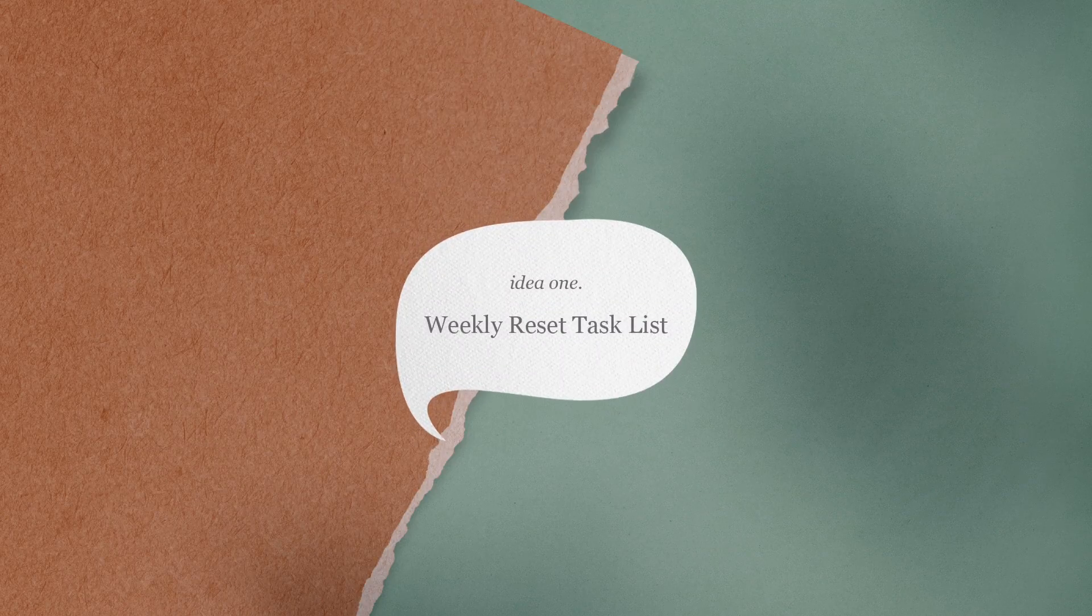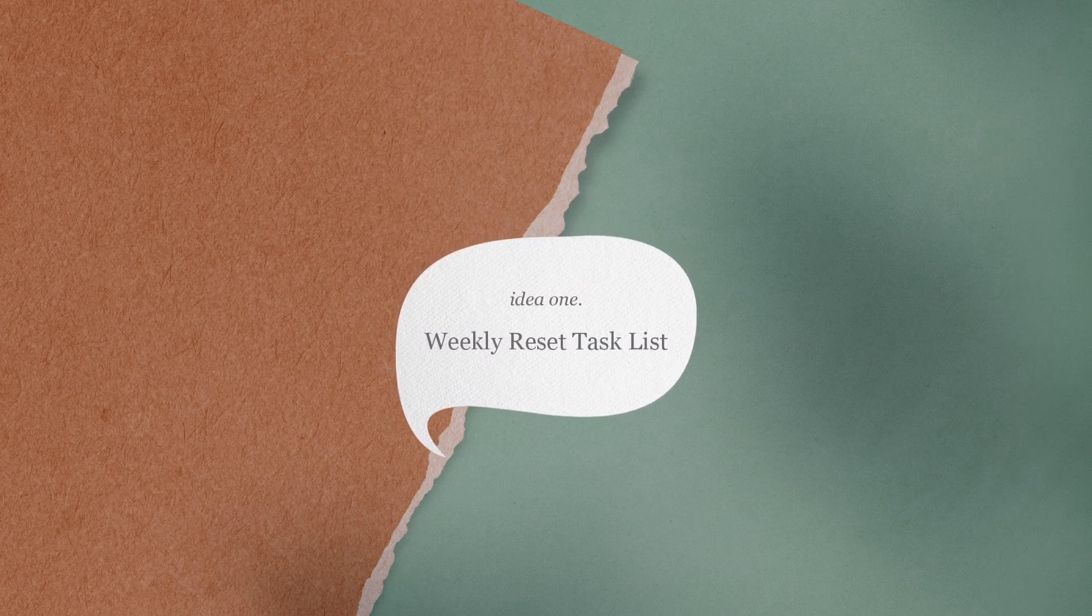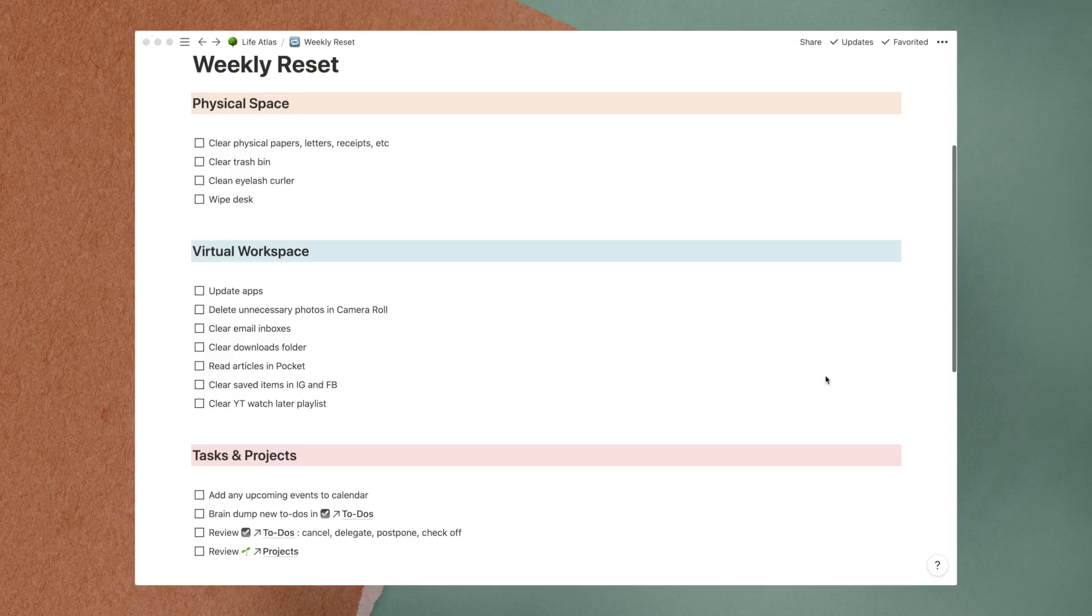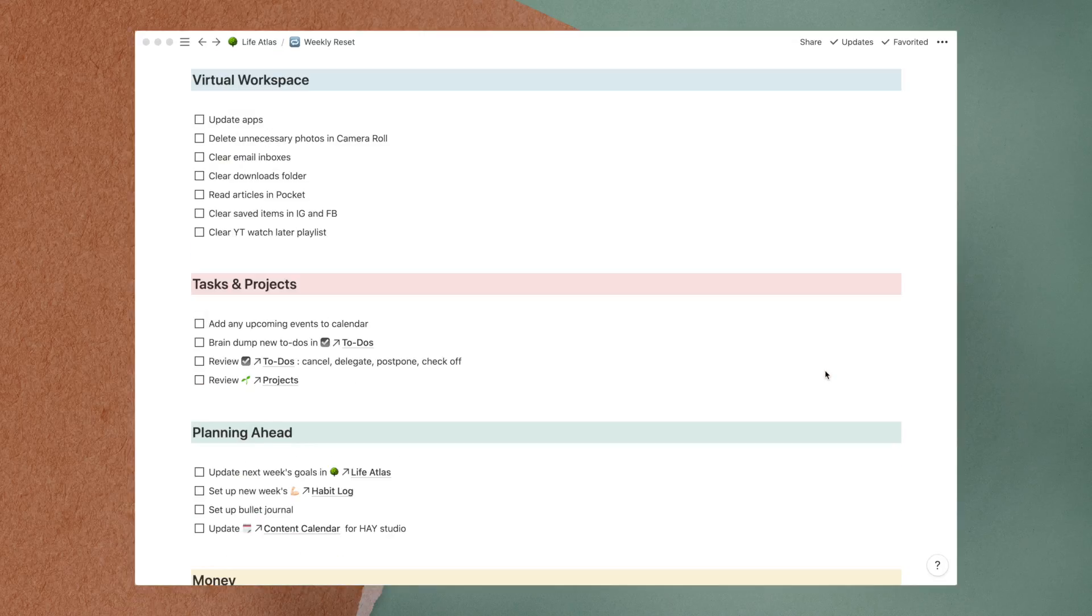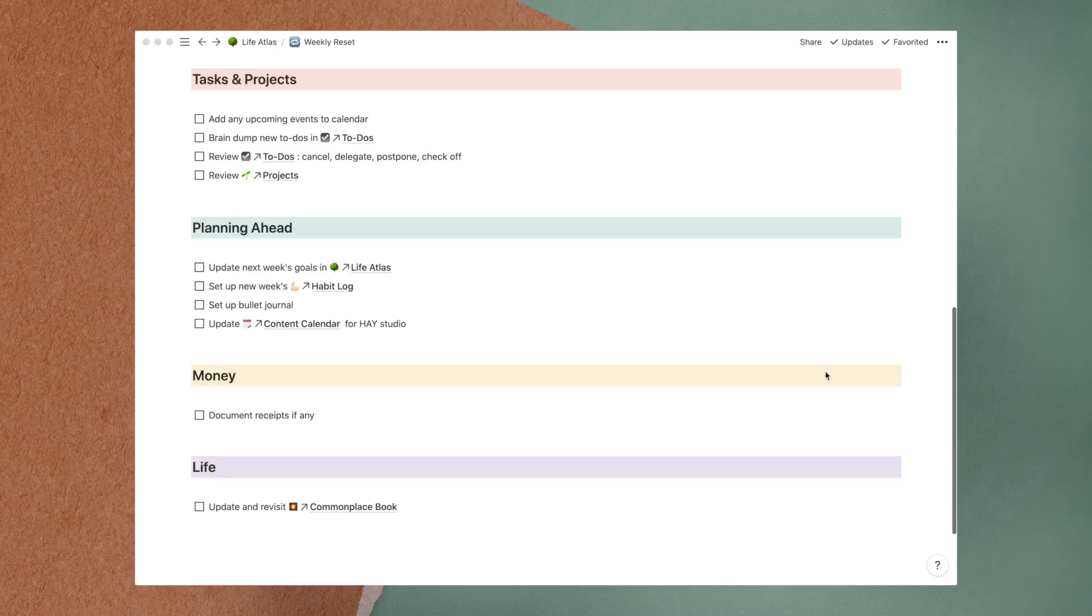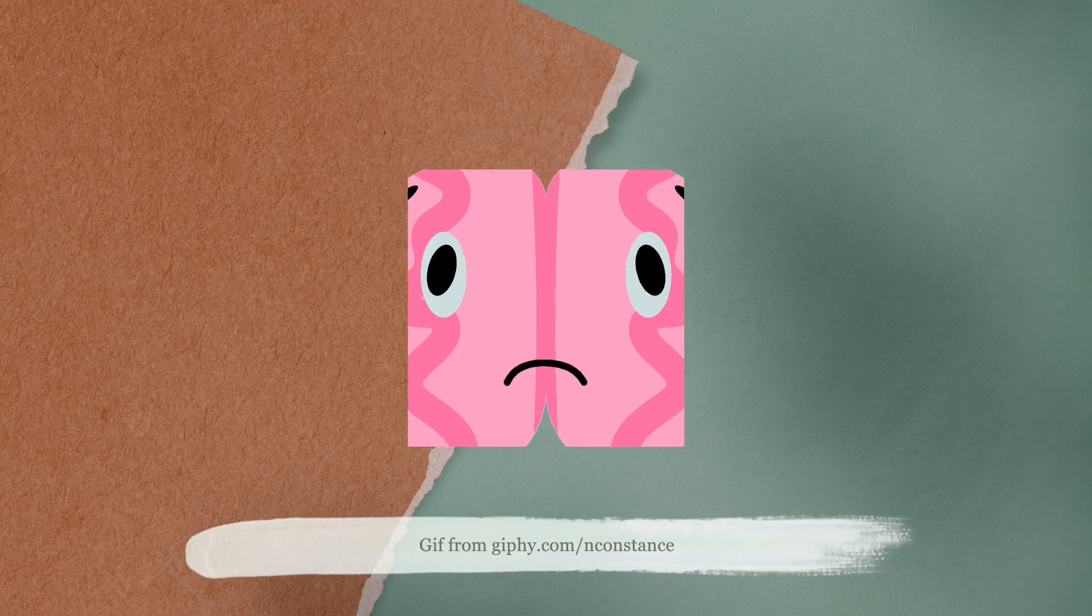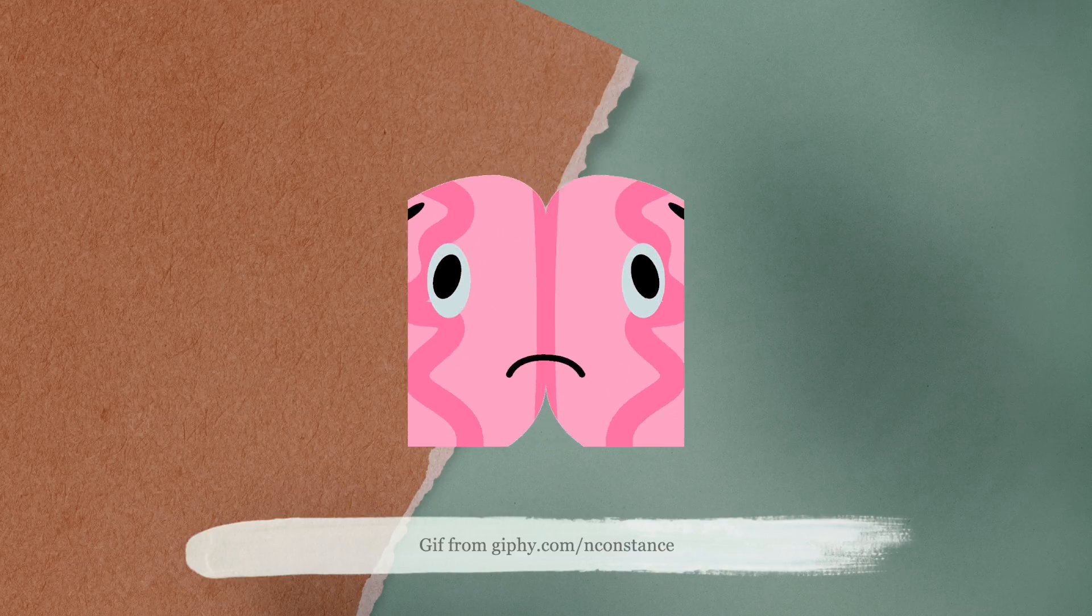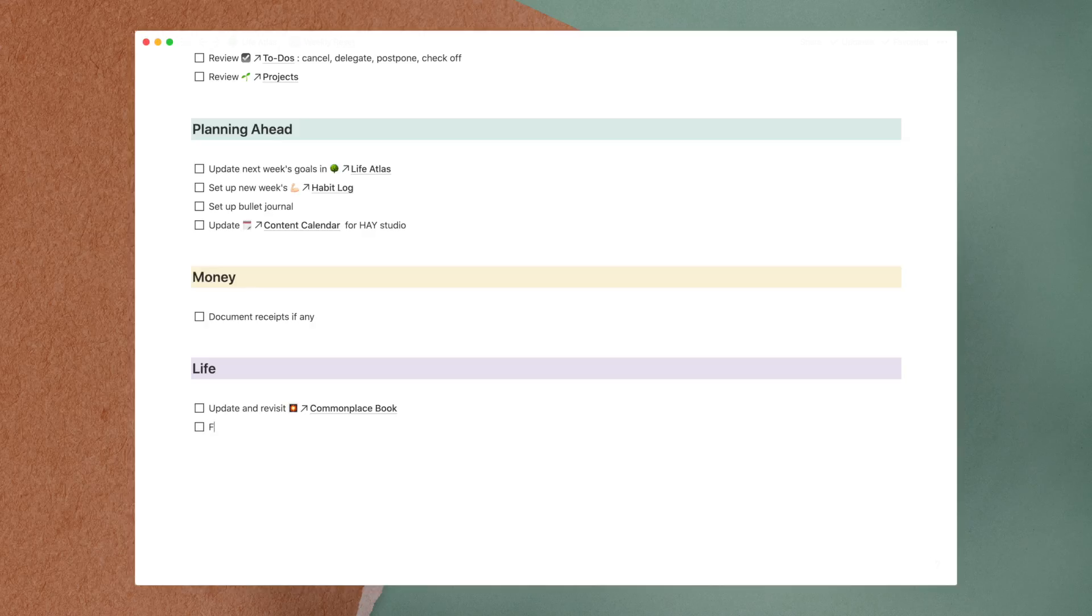The first page idea is a weekly reset task list, which contains all the nitty-gritty to-dos when starting a new week. The brain is usually cramped with too much stuff to remember, so it's really helpful to offload mundane information into a list like this one.